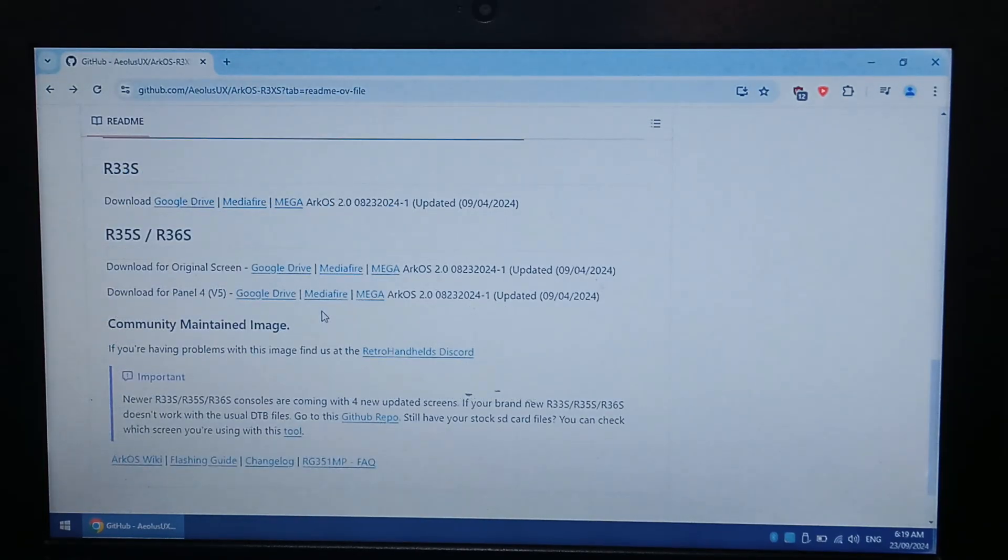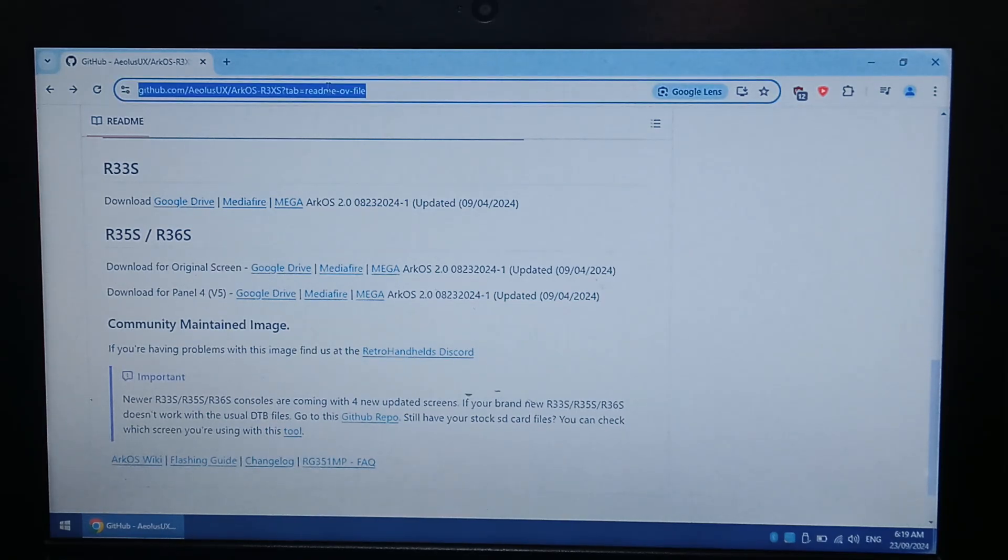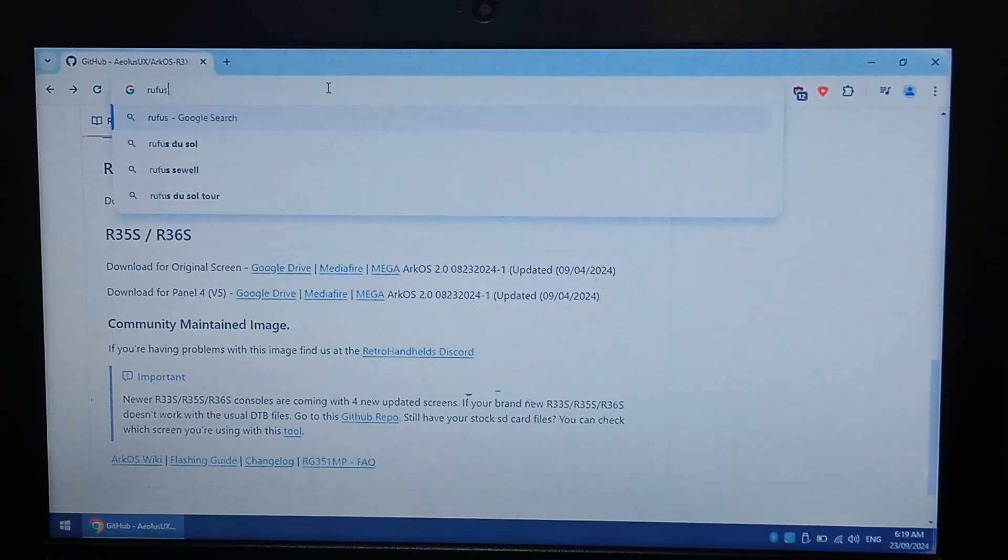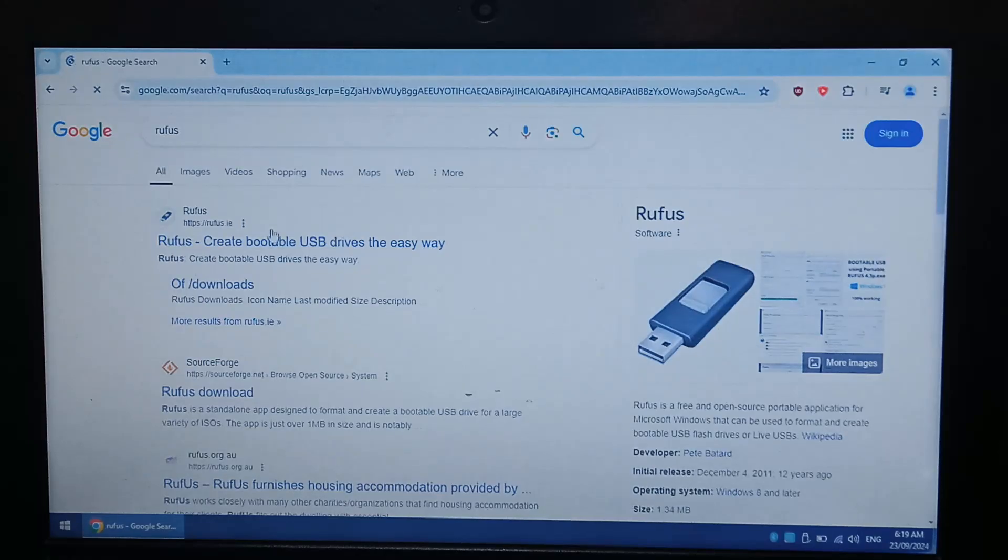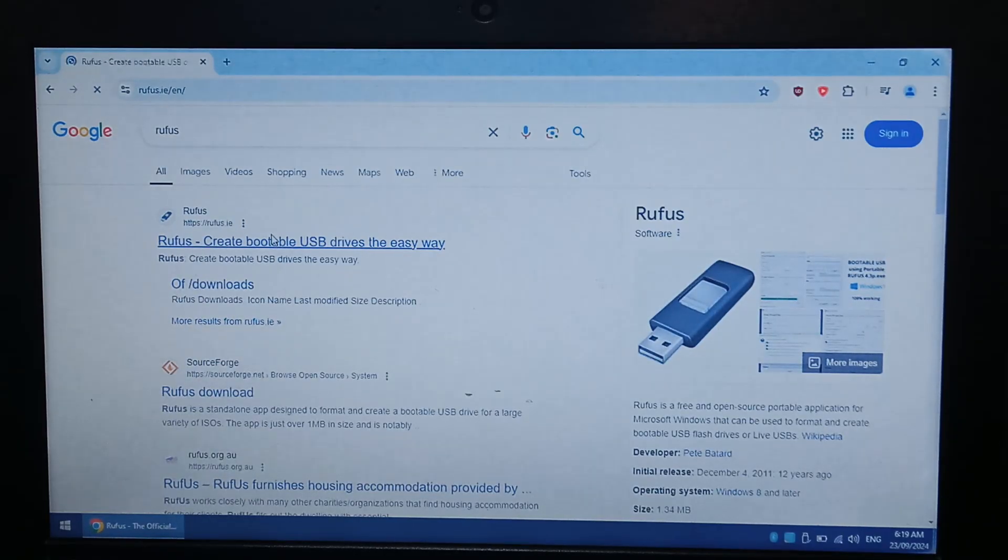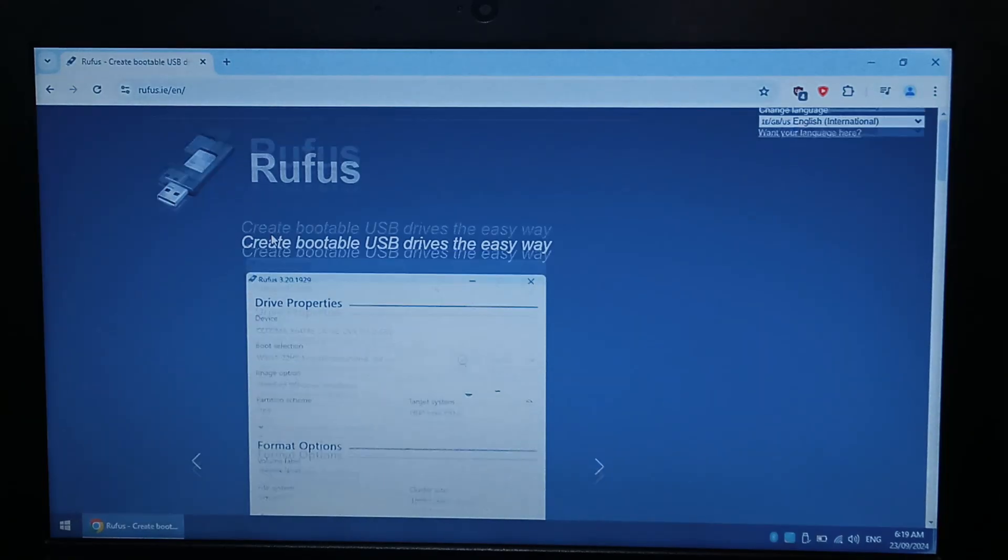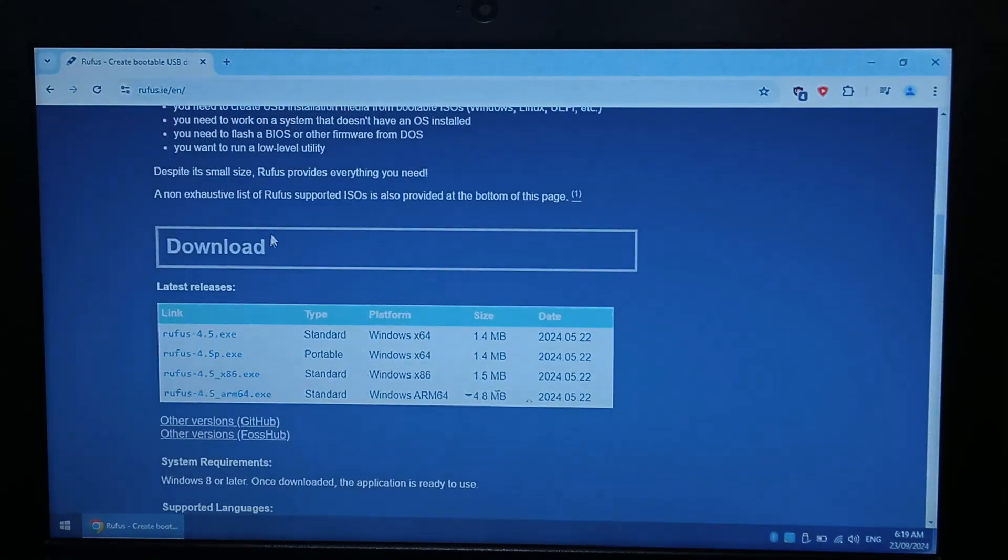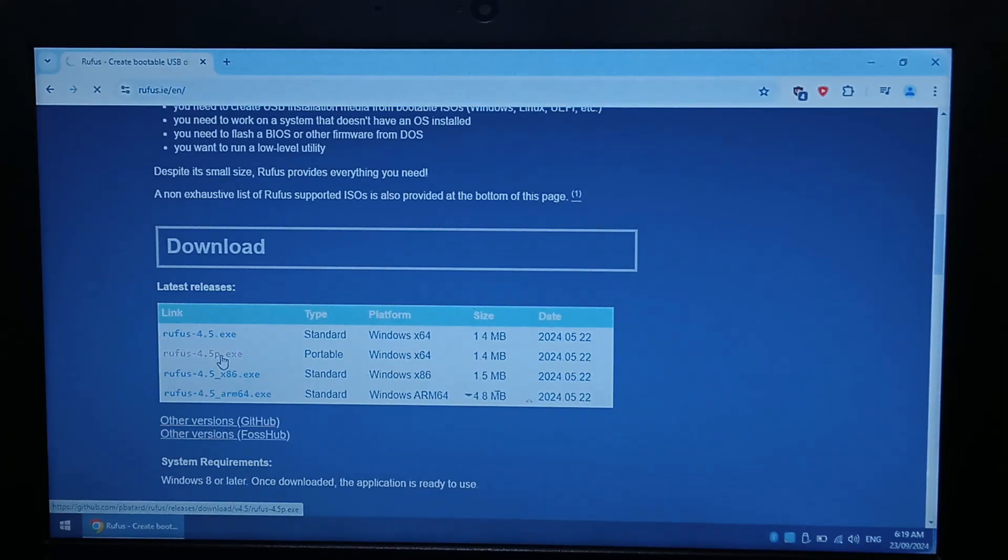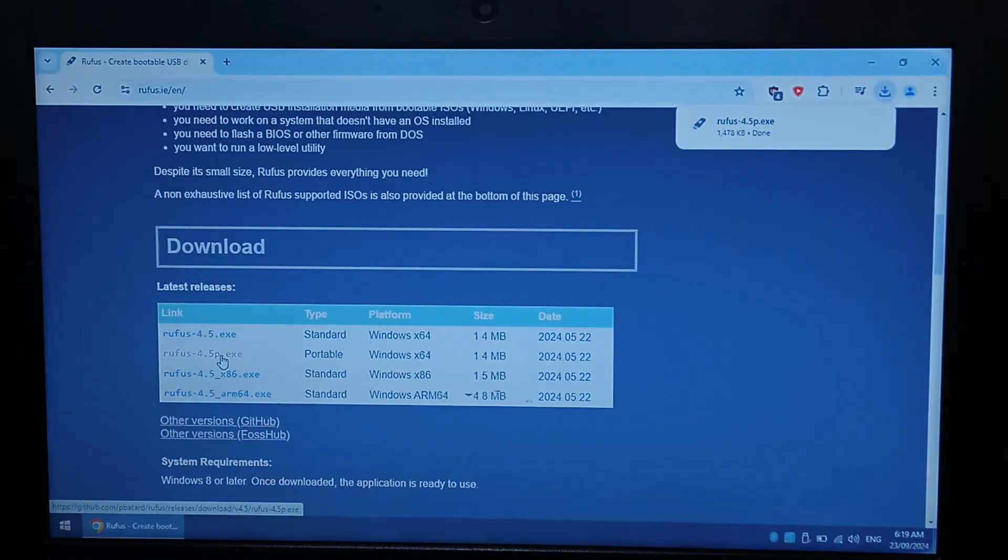So once you've downloaded the latest version of Arc OS, and if needed, your screen files, we also want to download a program called Rufus, which we'll be using to write the image to our flash drive. So just Google Rufus, top link, Rufus.ie. Scroll down, and I will grab P for the portable version, so 4.5P. It's a very small file, 1.4 meg. It'll fit on a floppy.